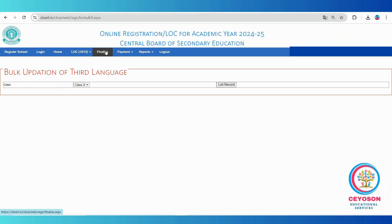The next step is to finalize data. Once you have thoroughly verified all students' details, go to the finalize menu. This step is critical — once you finalize the data, you cannot make any further changes. CBSE strictly prohibits any modifications after this point. Make sure to double check all information two or three times before finalizing.